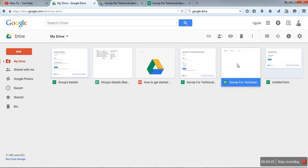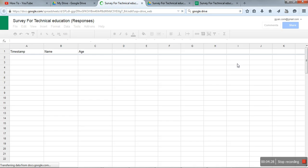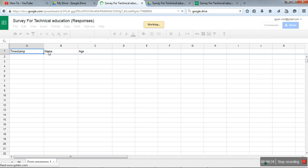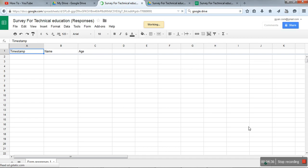This is the Excel file for storing the data. It will store timestamp, name, and age. You can create any Google Form with the same method. Thank you for watching.